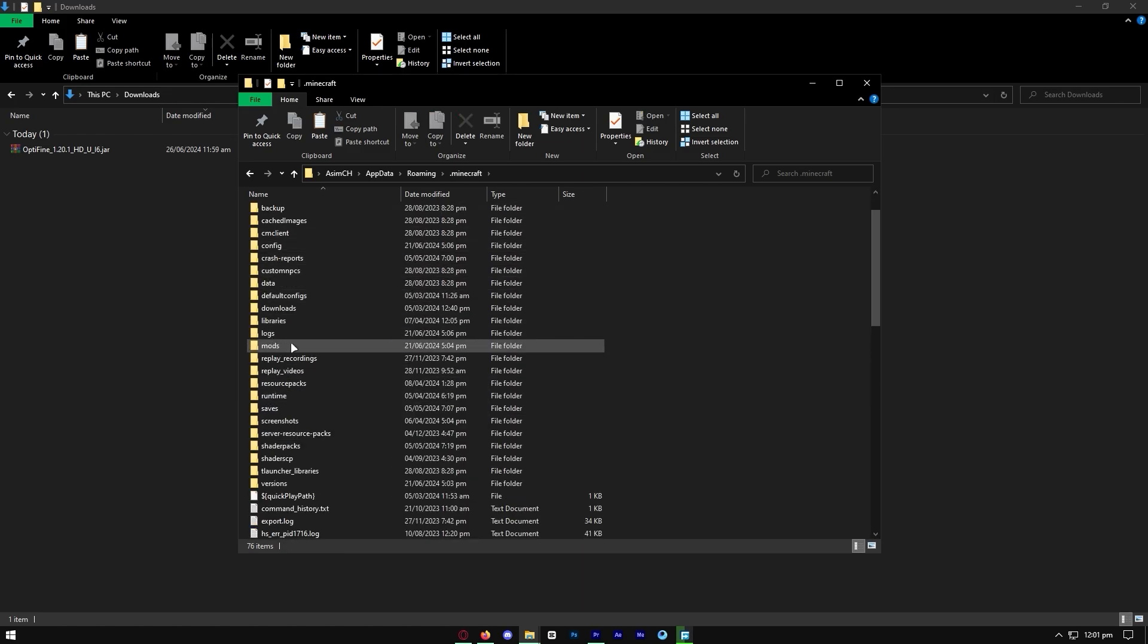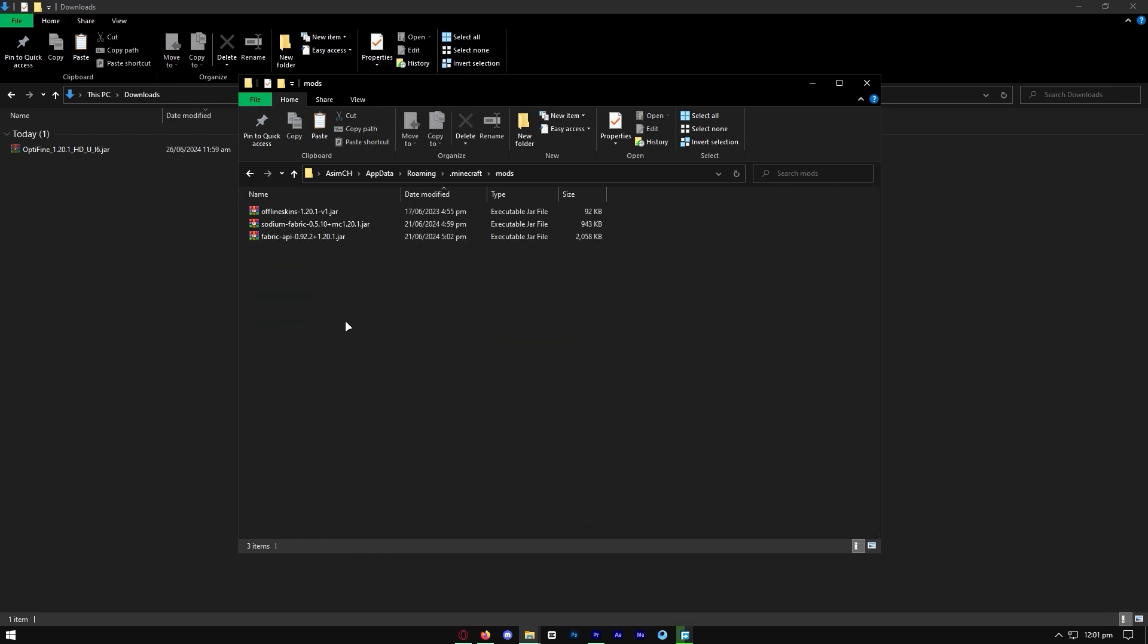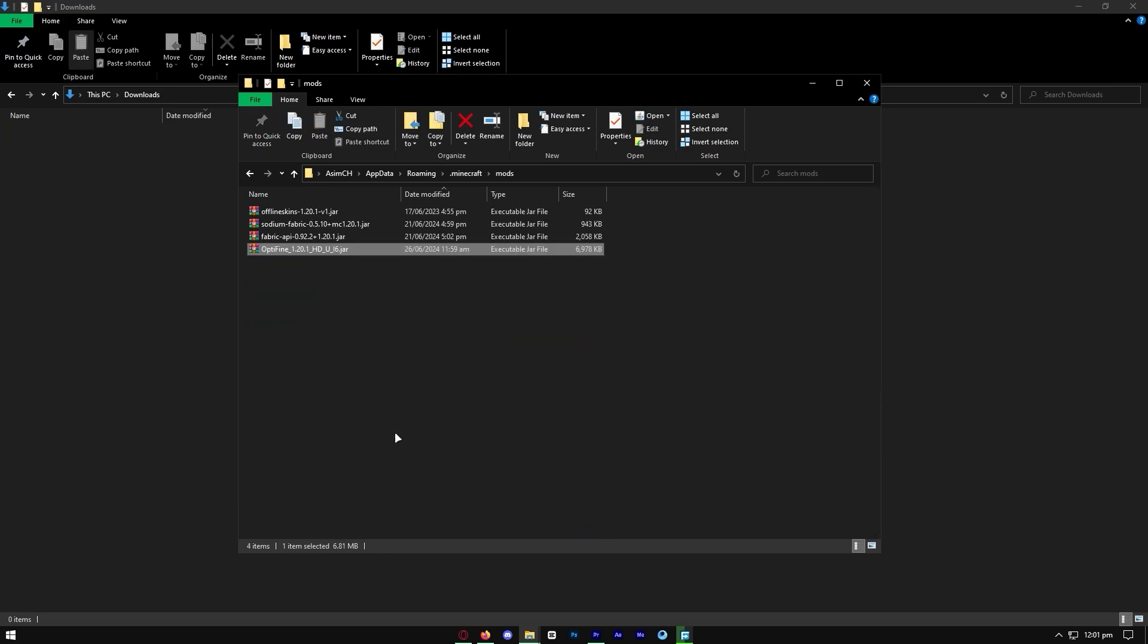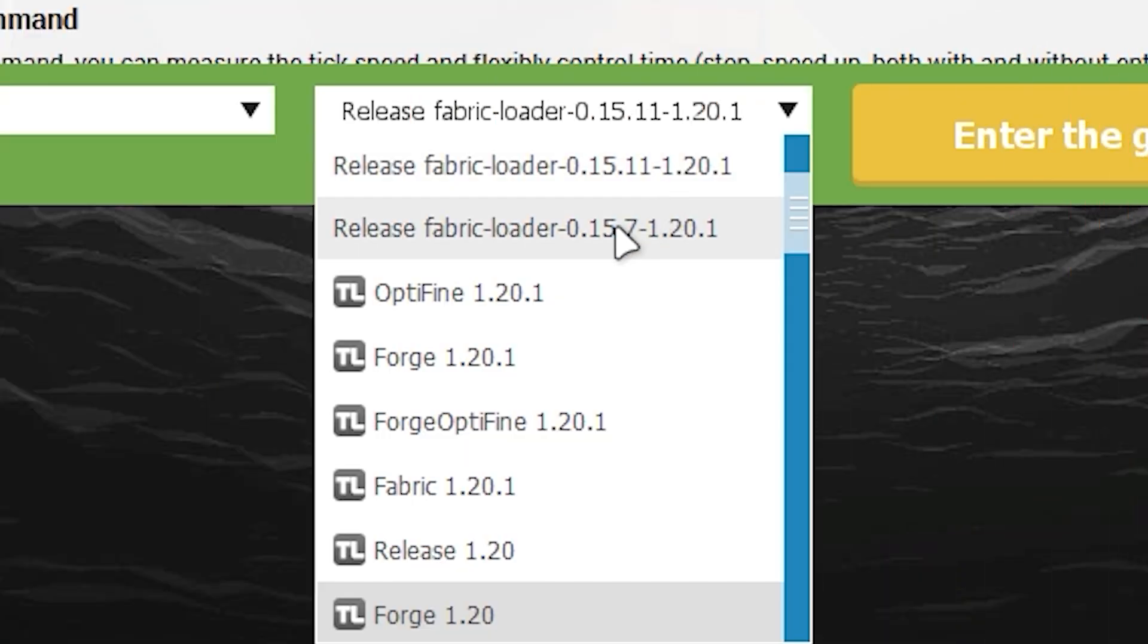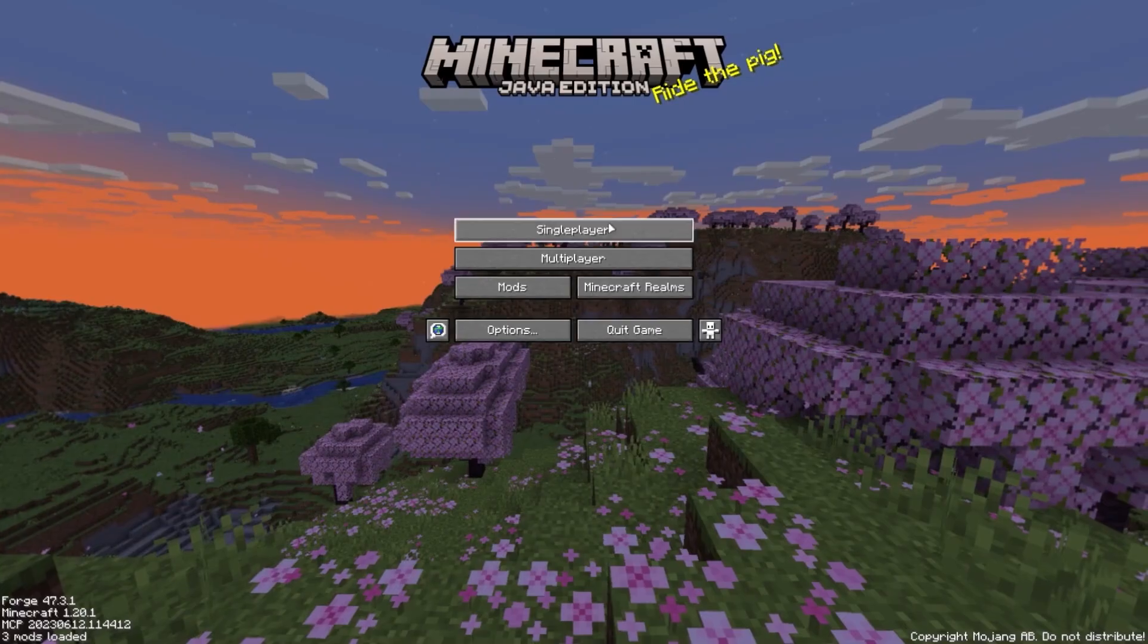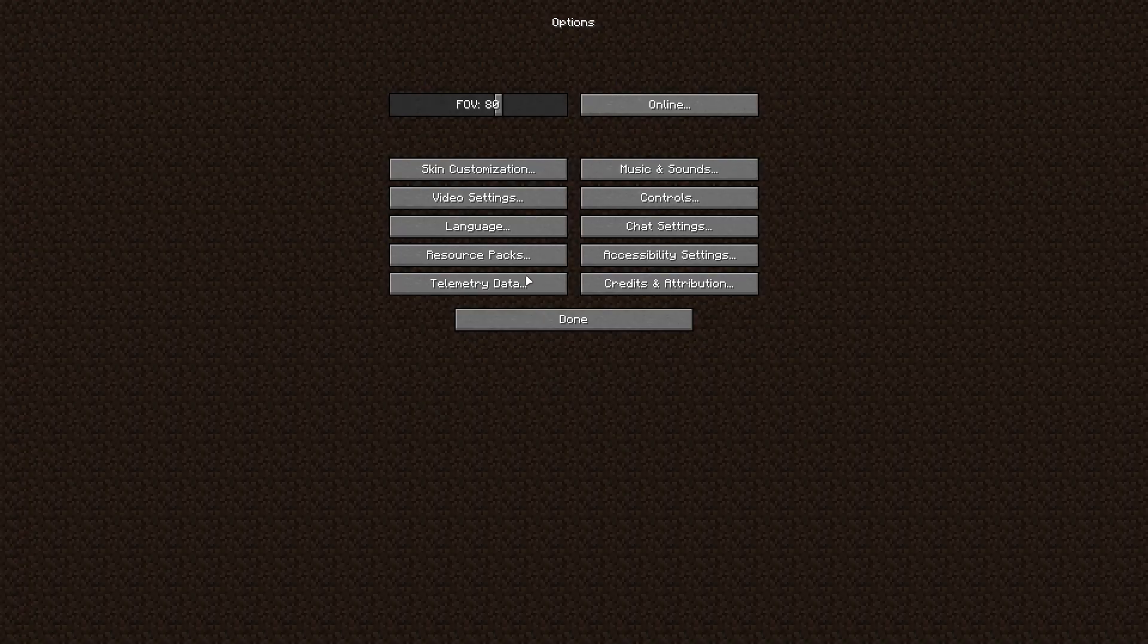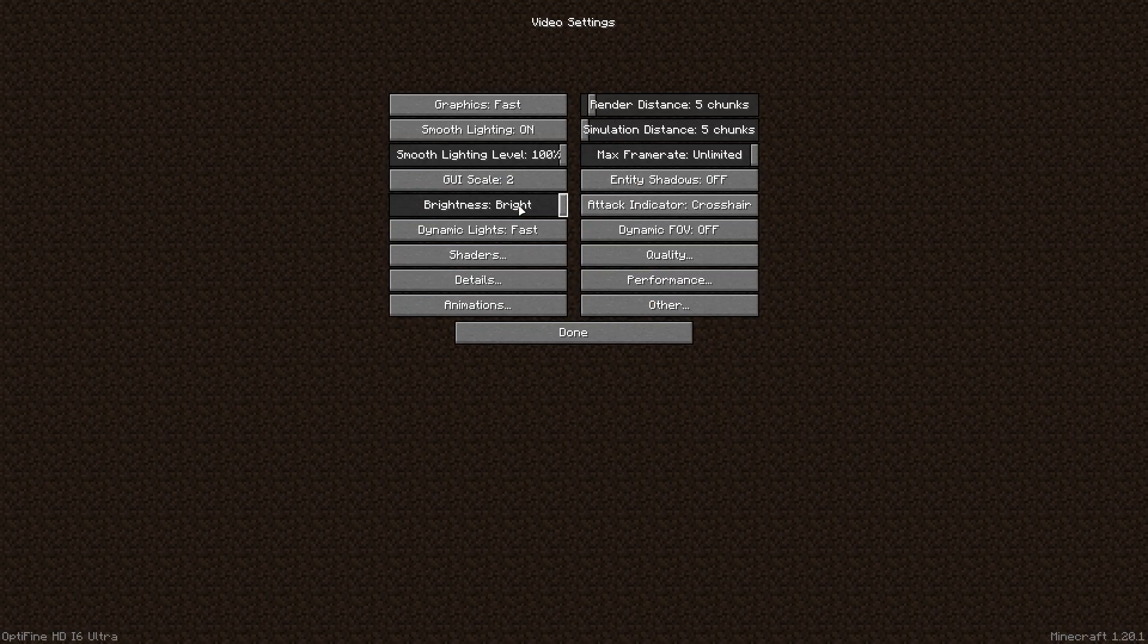Then find the mods folder. It's right here. Press on it and paste the Optifine file right here, which should be pretty straightforward. Then all you need to do is open up your Minecraft launcher and you will notice that Optifine will be available.